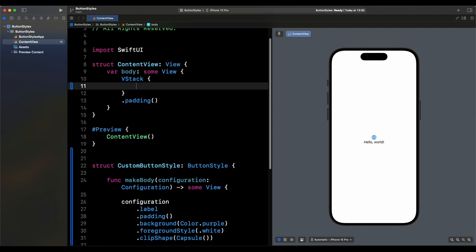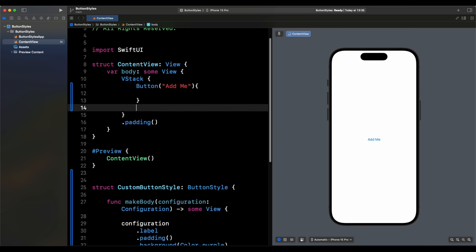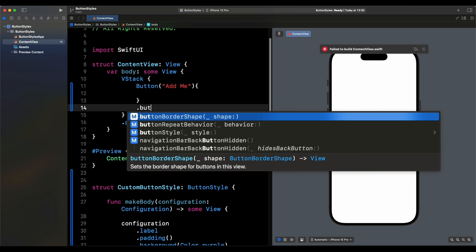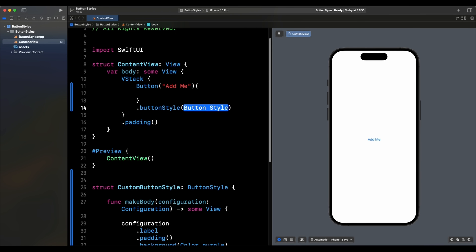Now let's create a simple button with the title 'Add Me' and apply our custom button style using `.buttonStyle(CustomButtonStyle())`. We get the purple capsule-shaped button with padding.